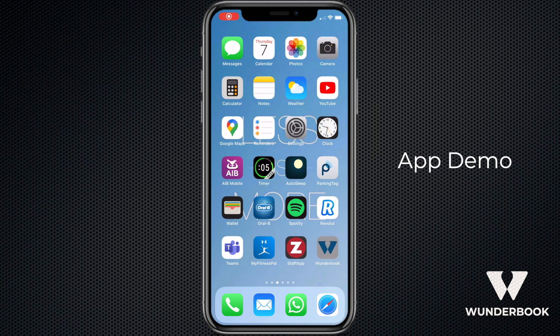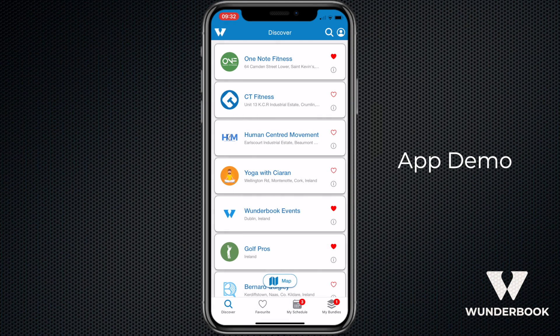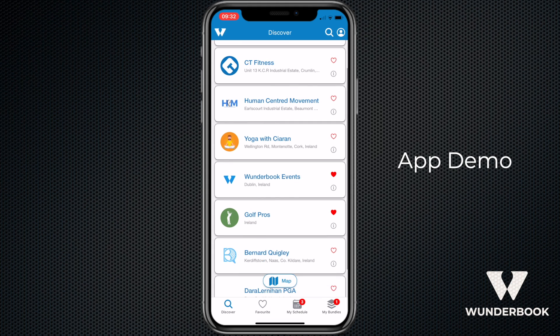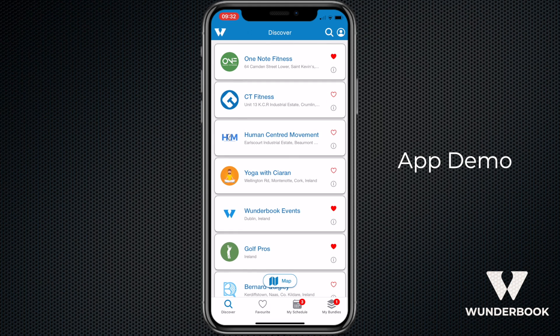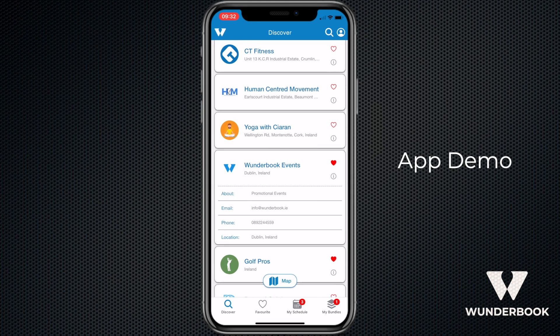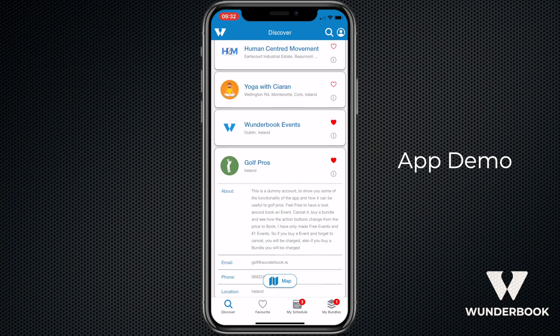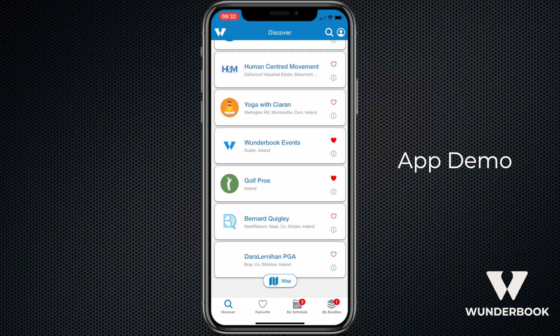Hi guys, I'm going to give you a quick walkthrough of the app and its features. When you first log in it brings you to the discover section, which is just a list of all the companies, and if you tap on the eye button it gives you a little bit more information about it.